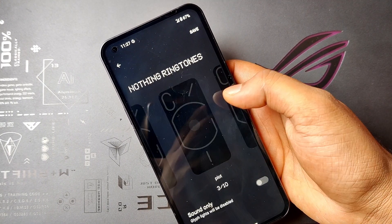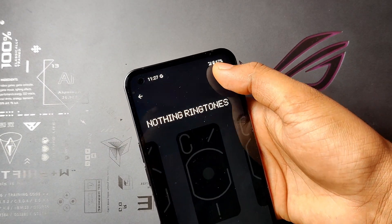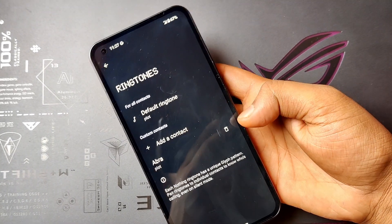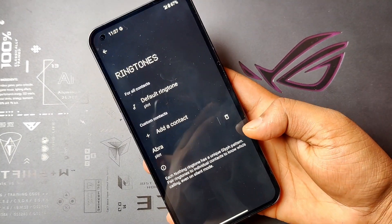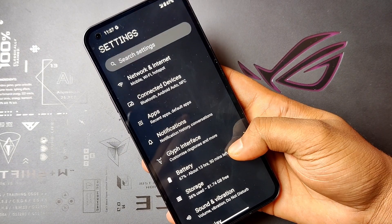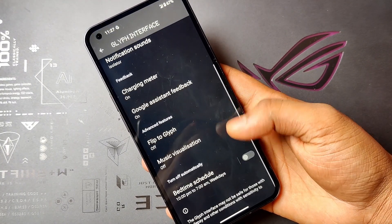Then select the Nothing ringtones. You can save any ringtones that you want. Once Abra is added, go back and come back to Glyph interface.